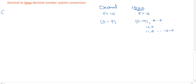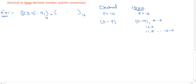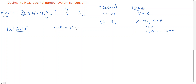Let me go inside for the conversion. I am taking the example 235.91. The base here is 10, and I want to convert it from base 10 to base 16. I will consider 235 as the integer part, which will be divided by successive approximation of 16, and 0.91 as the fractional part, which will be multiplied by 16.